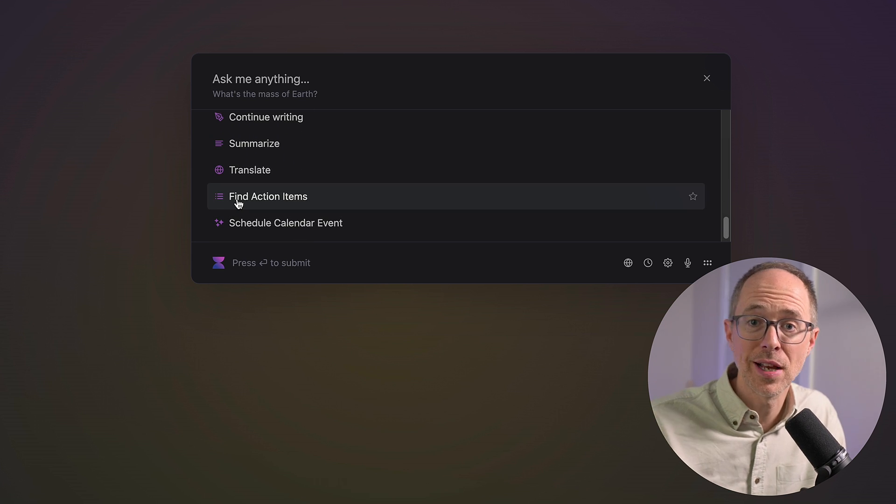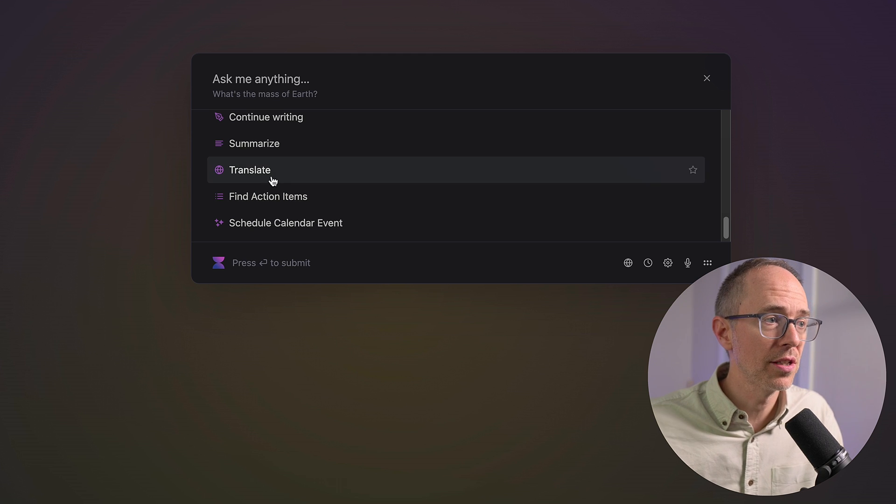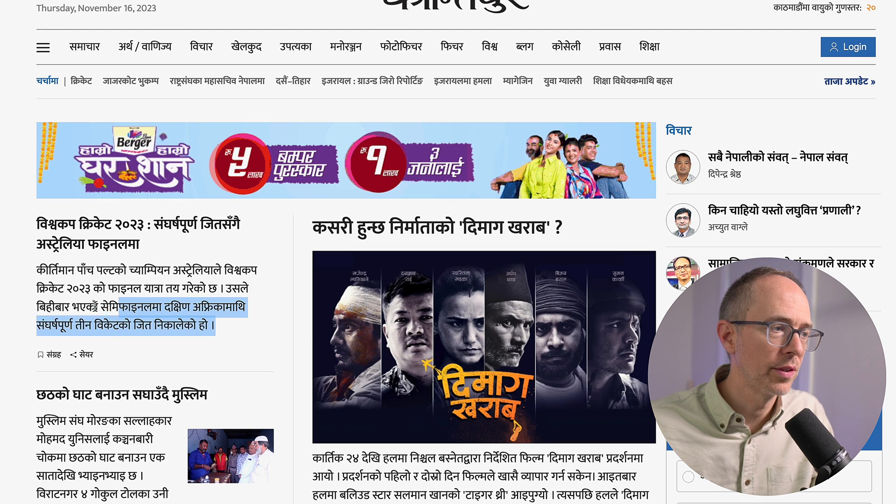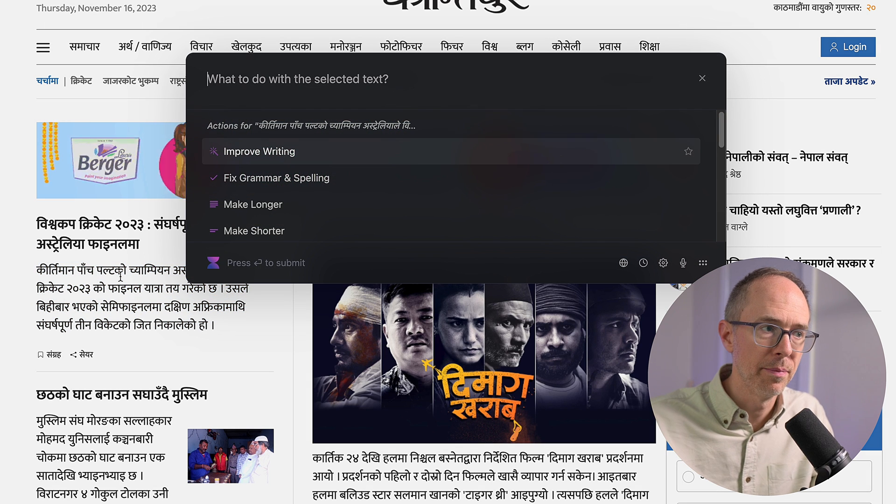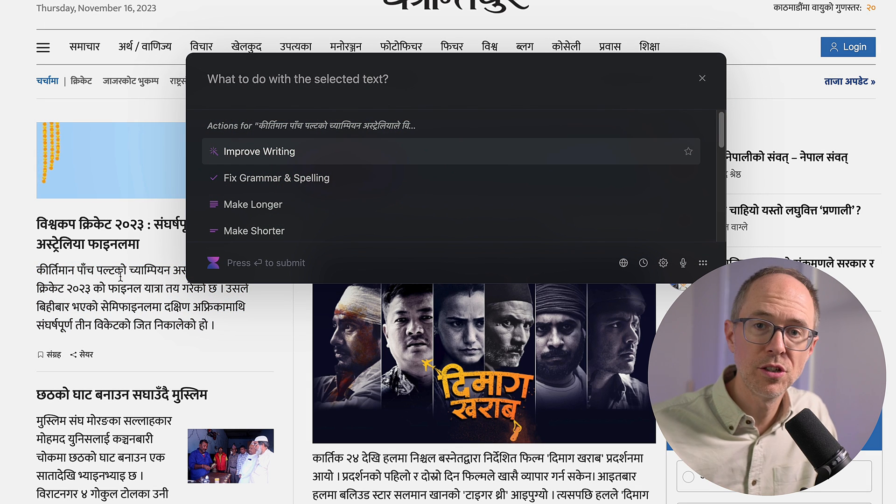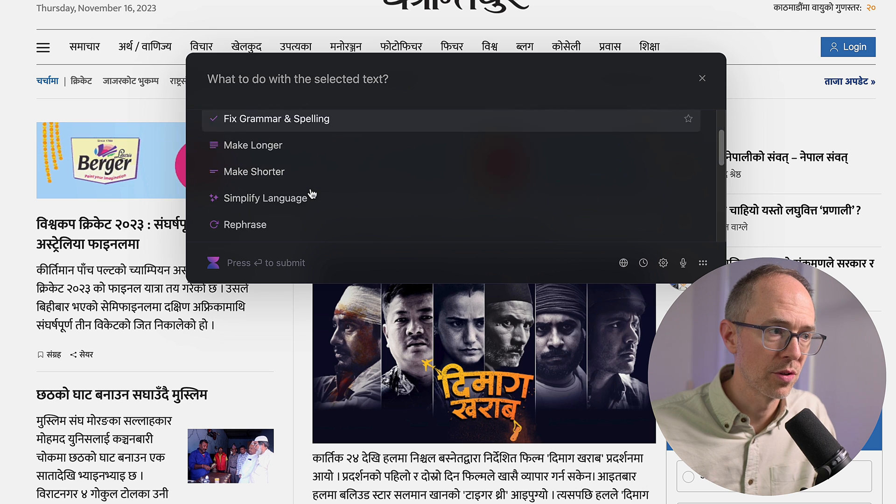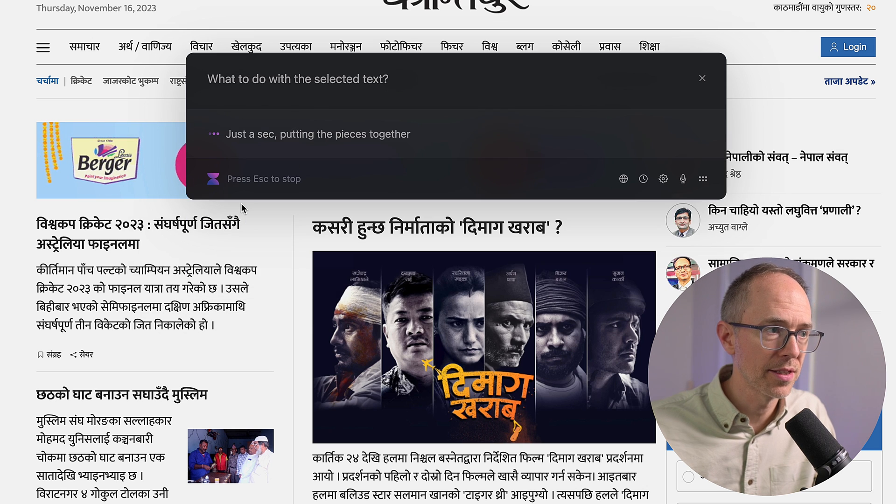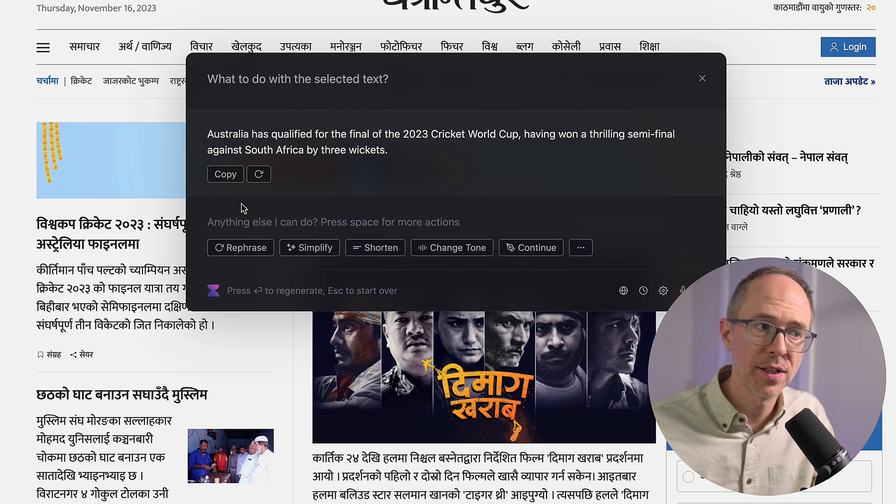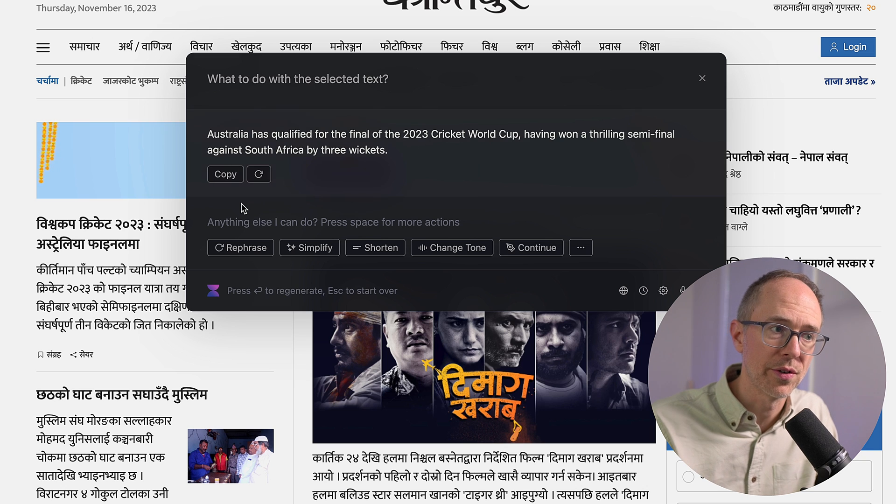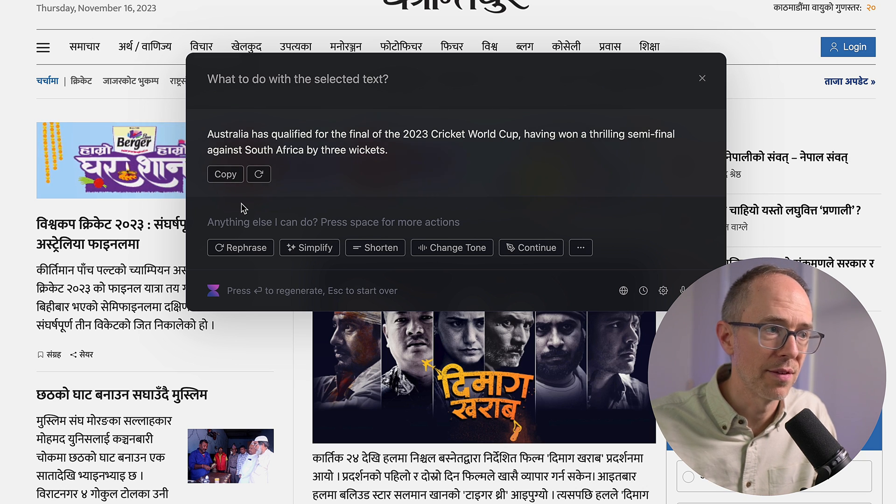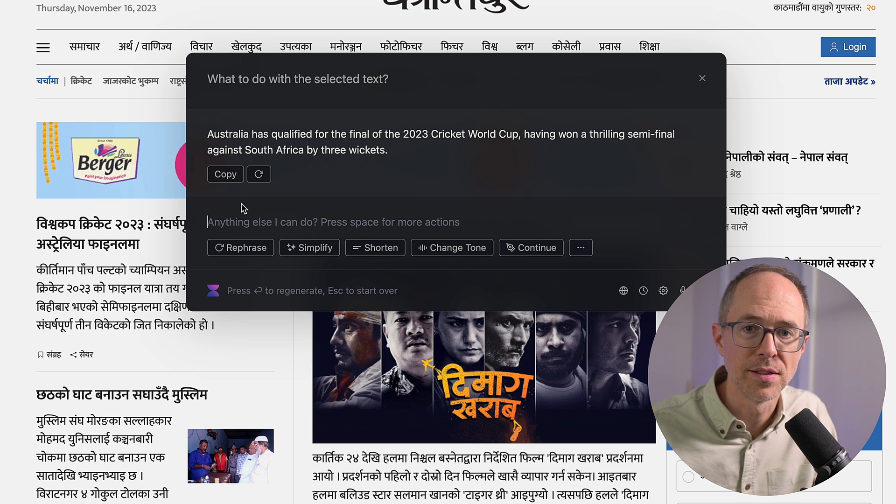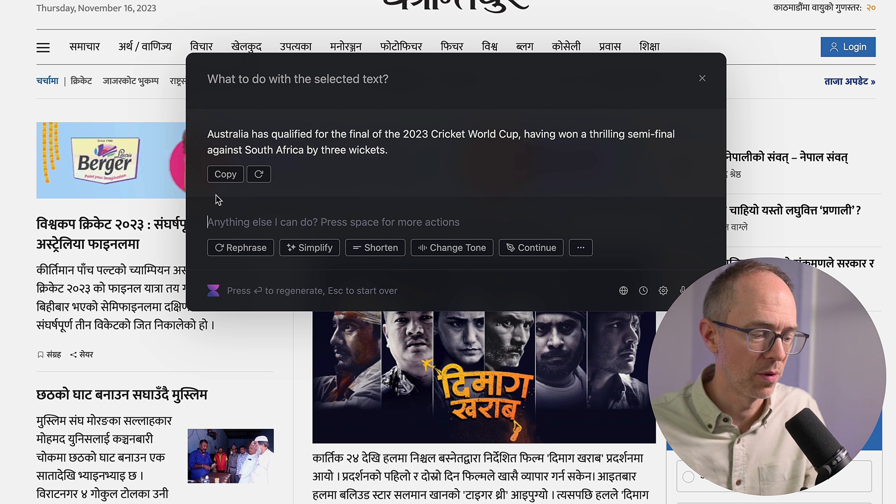So, you have a page that's in another language and you're wondering what it says. Just let's try it out. So, let's say I don't know what this means. I'm going to highlight it. Command-M. And it already knows what to do with the selected text. Well, I want to scroll down to translate. Click translate. There it is. Australia has qualified for the final of the 2023 cricket world cup. Having won a thrilling semifinal against South Africa by three wickets. That's what that says. So, I can use it to translate pages for me.